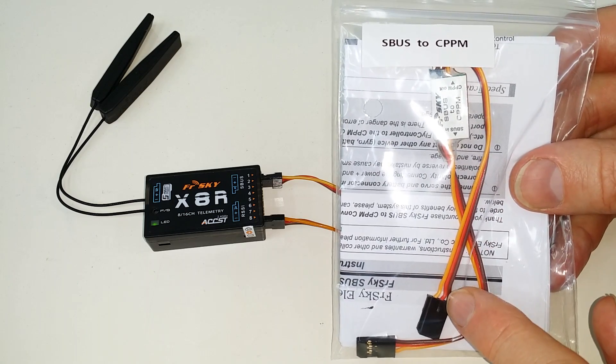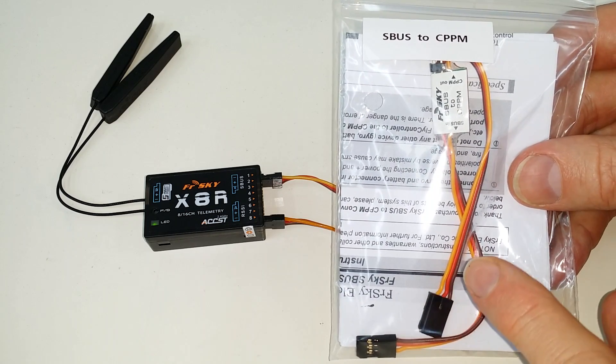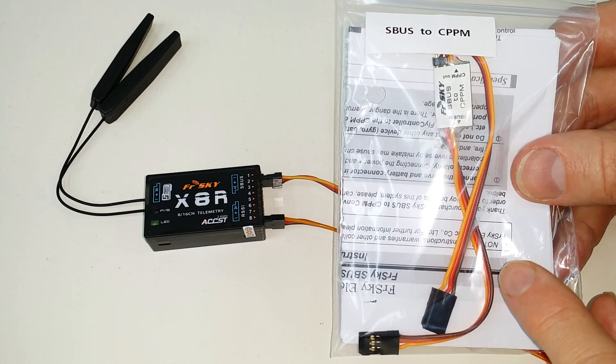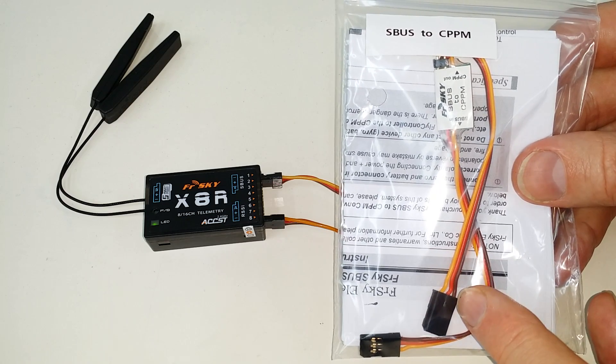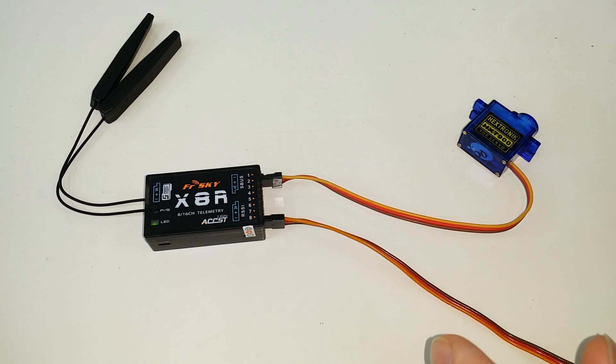And that gives you CPPM output that you can plug into a flight controller such as an APM or various others that use CPPM.